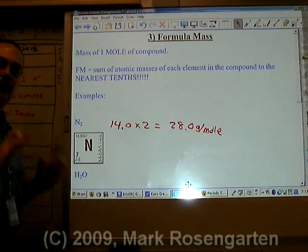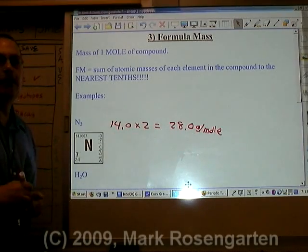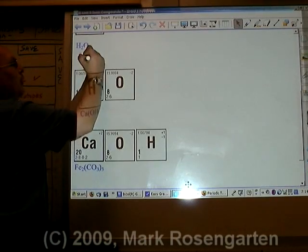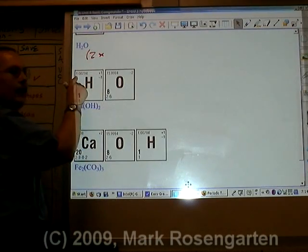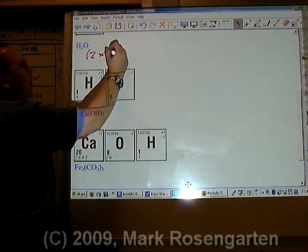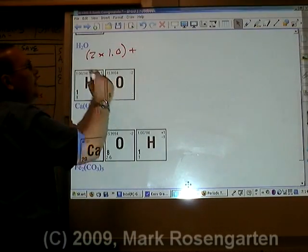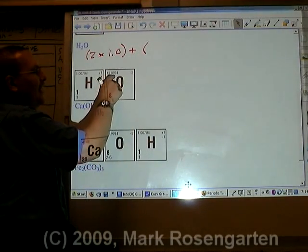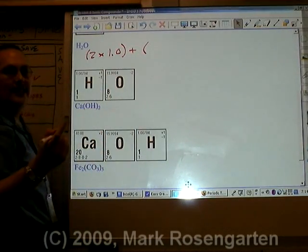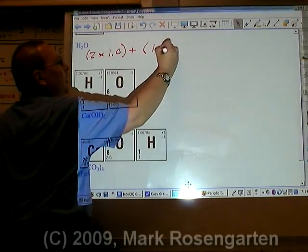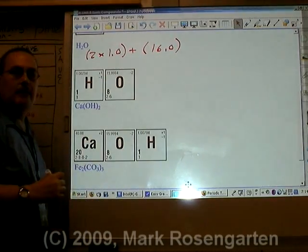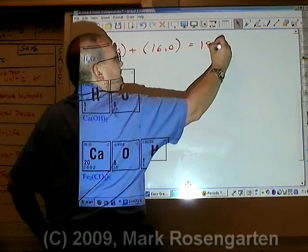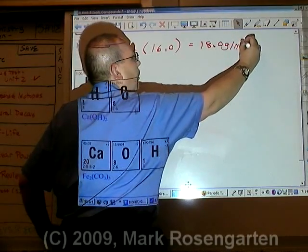For water, there are two hydrogens, each with a mass of 1.0, and one oxygen which weighs 16.0 to the nearest tenth. Adding the masses up: 2 times 1 is 2, plus 16 is 18.0 grams per mole.